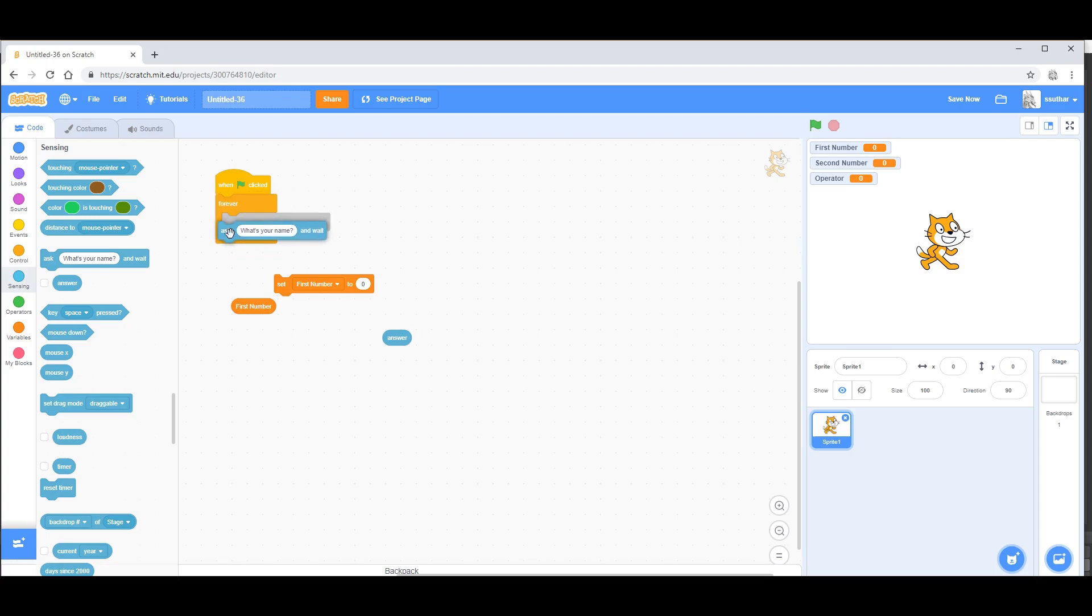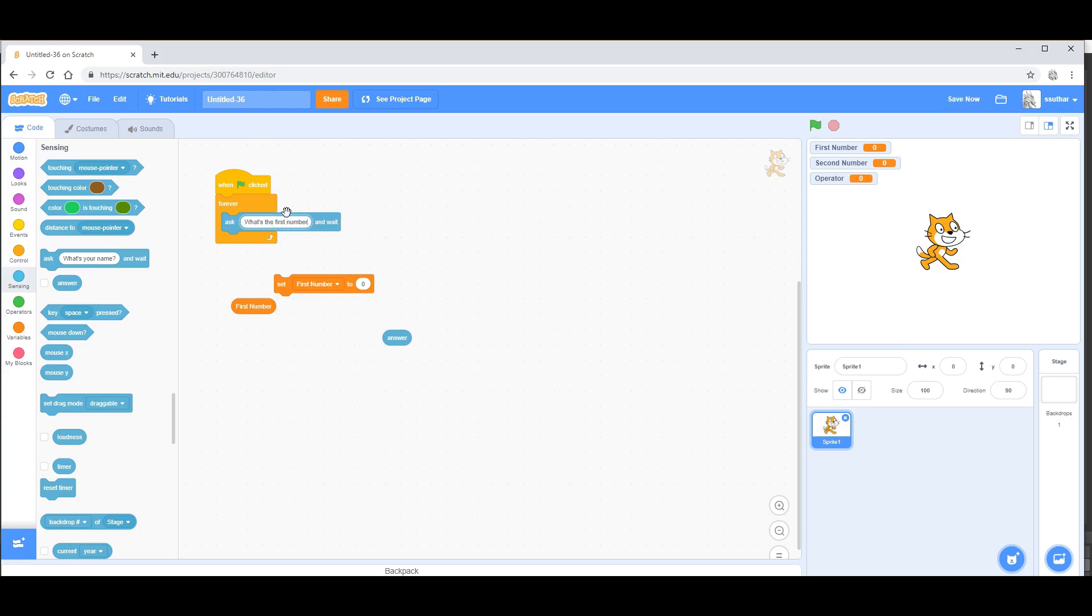Now put the ask what's your name under the forever loop and ask what's the first number. From there, set first number to answer.